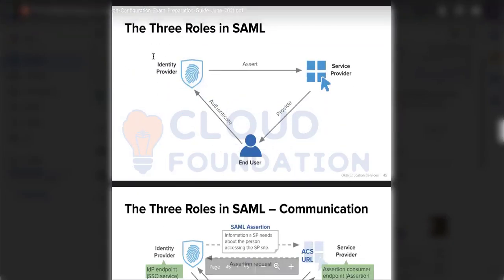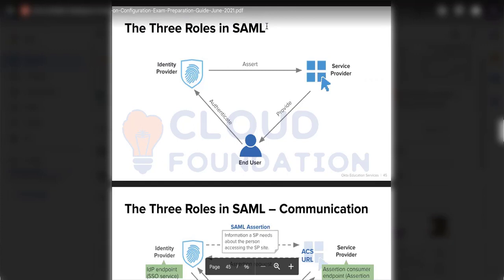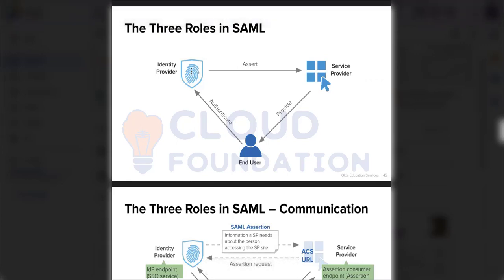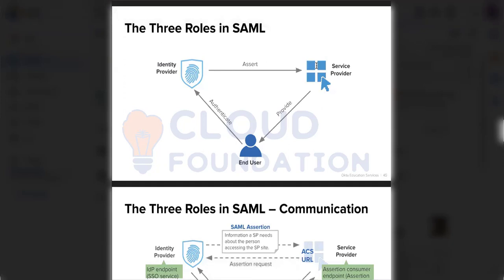There are basically three roles in SAML. SAML is an authentication protocol. There will be three entities: identity provider, service provider, and user. Our identity provider is Okta. The service provider is the application that we are consuming, and the user is the person who will be using this service.